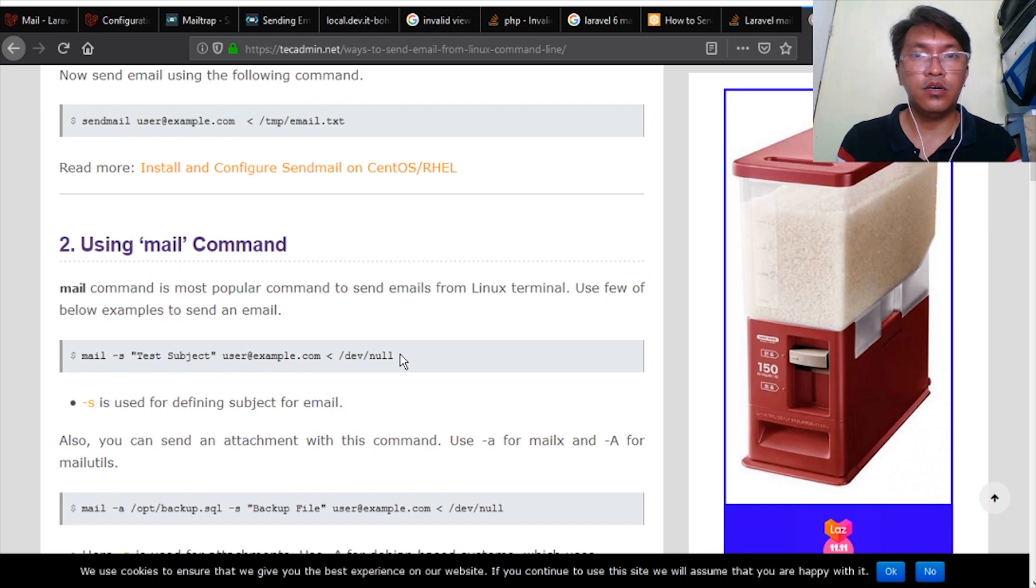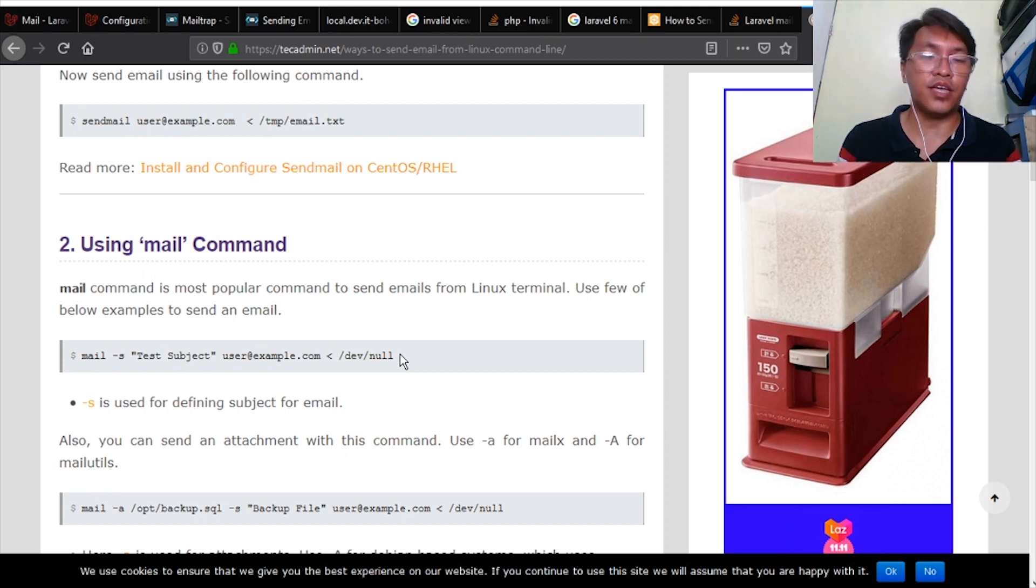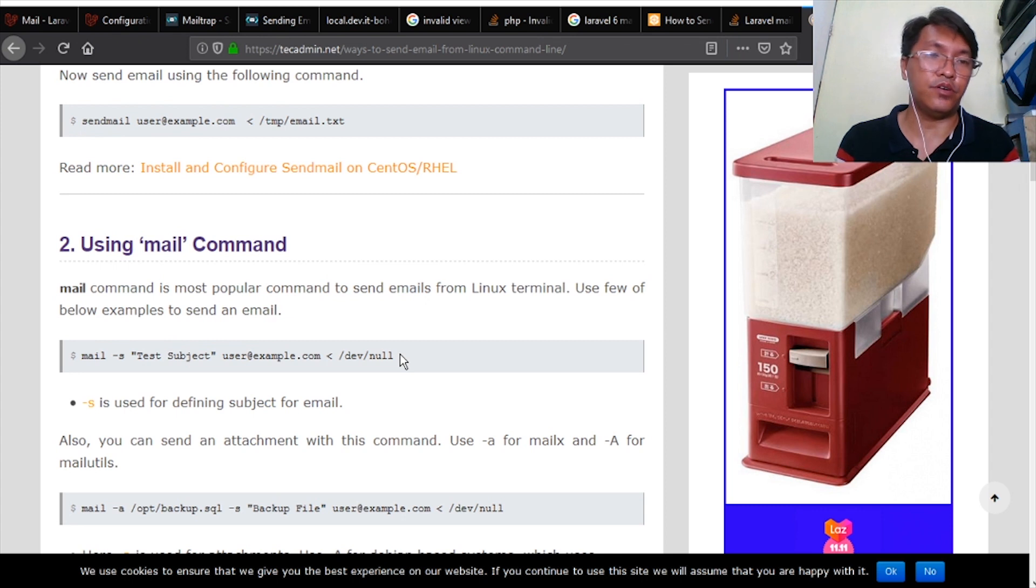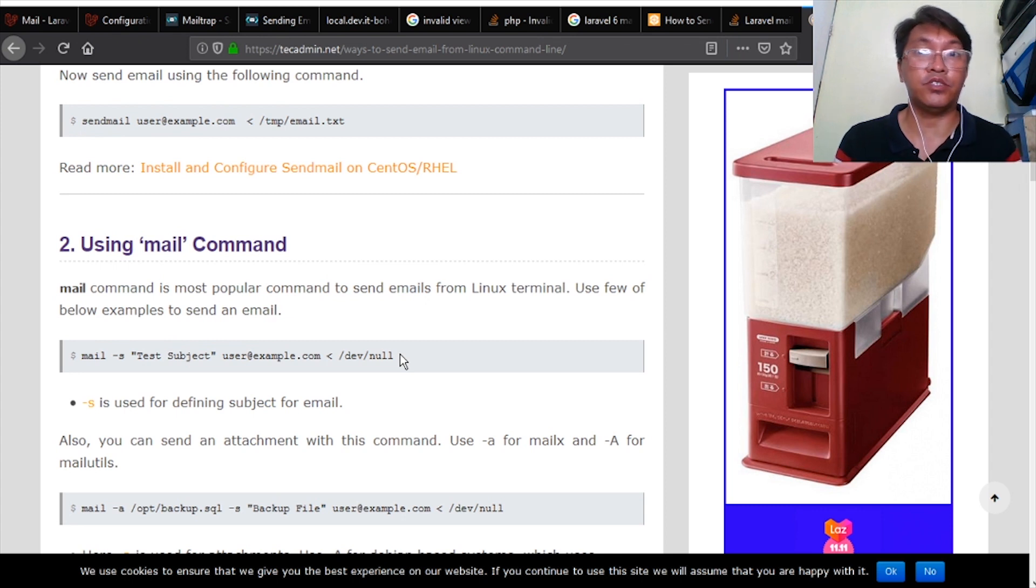But if not, we can skip that one. I can give you a video tutorial about it and how to make your local Linux server able to send emails on Mailtrap or any other email services.